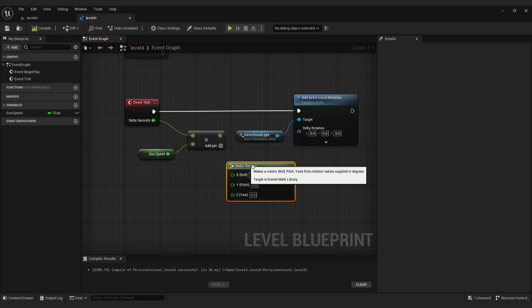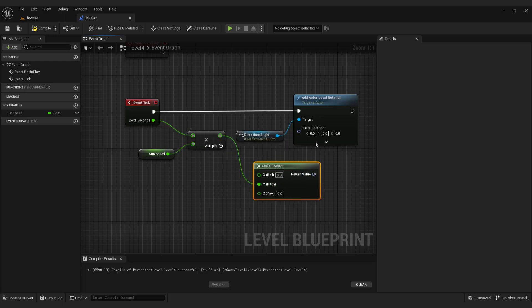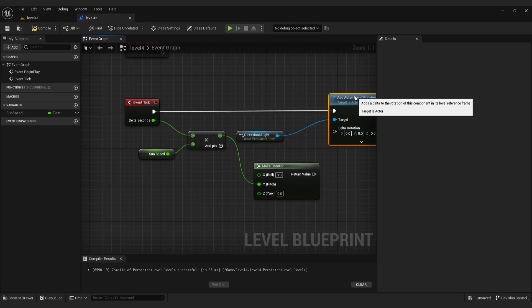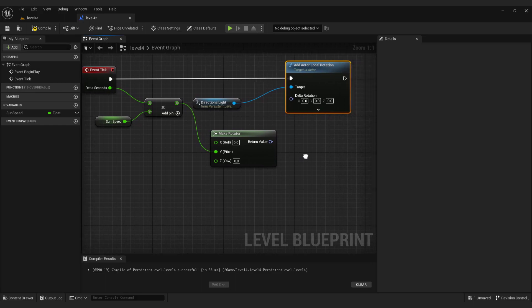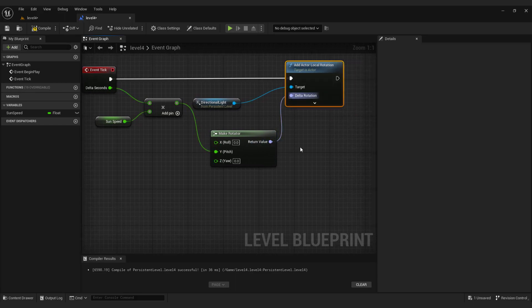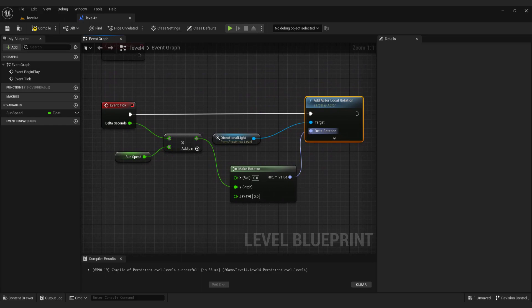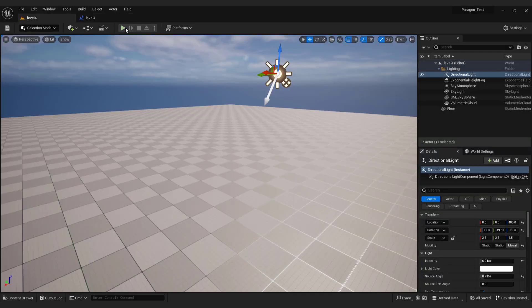Connect to the y axis. And connect to the delta rotation. Compile and save and you have your day and night cycle.